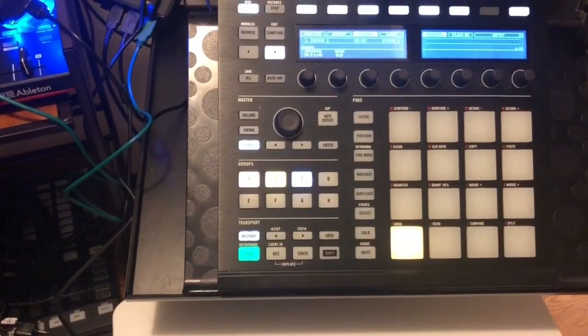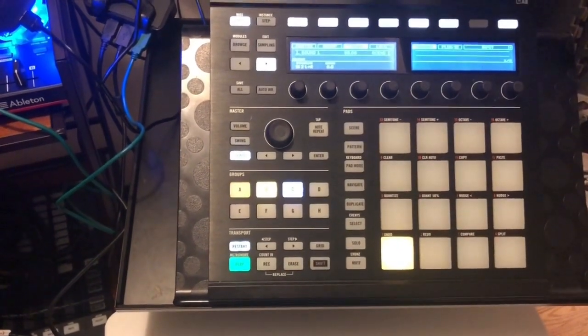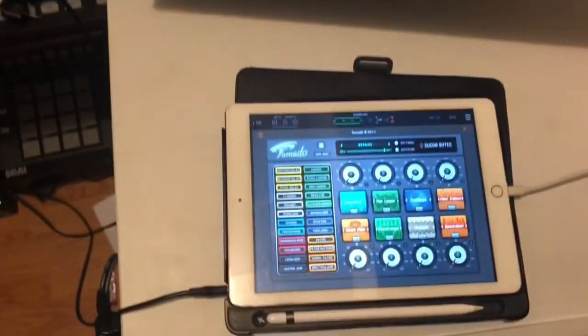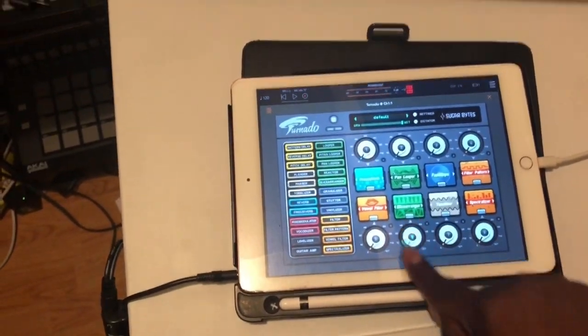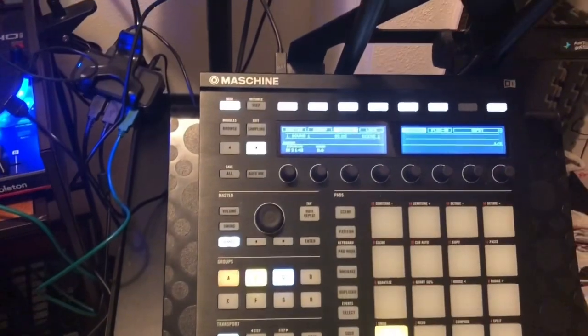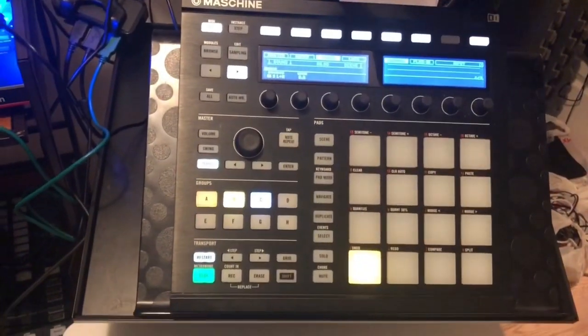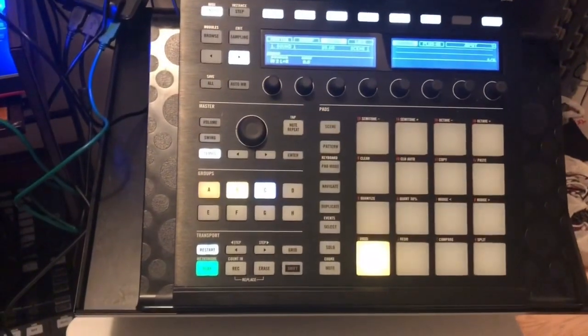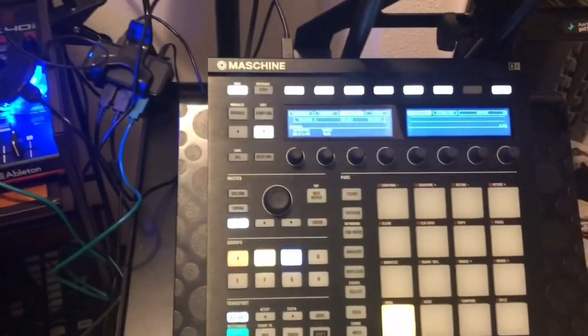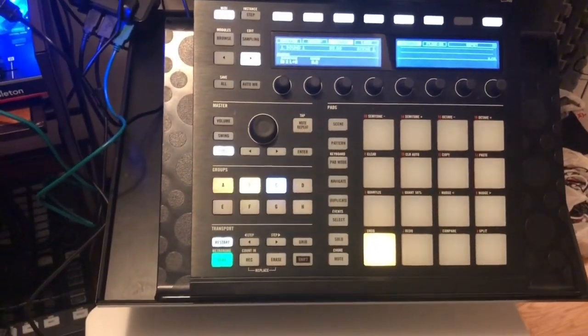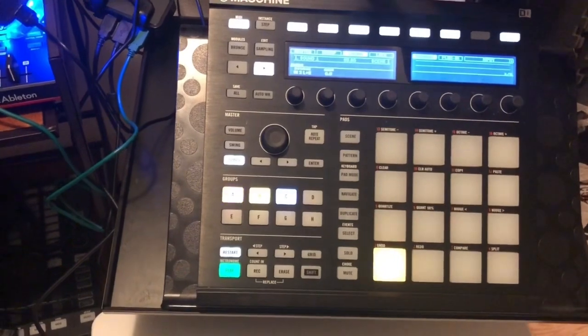Again, if you found this video helpful please like, share, and subscribe. Thanks for visiting my page — I hope this was able to help anyone who had questions on how to use the iPad as an effects plugin within Maschine. There's a lot of things you can do with the iPad and the computer, so I'll be sharing more as I continue to gain subscribers.